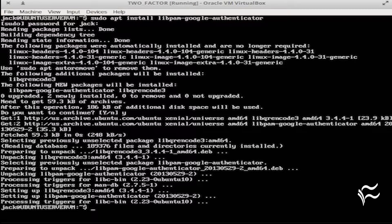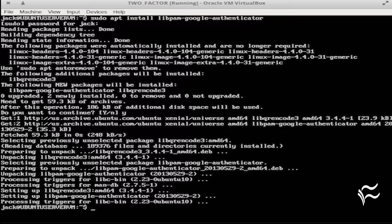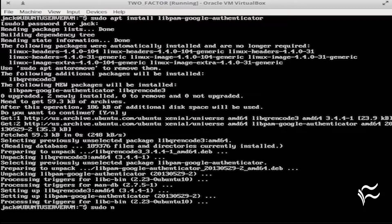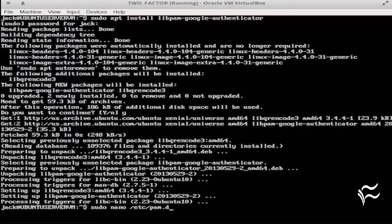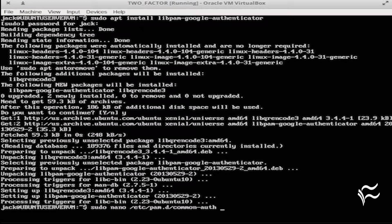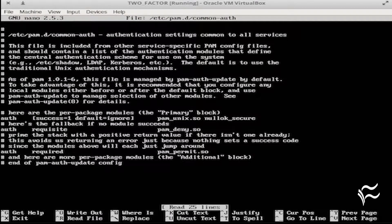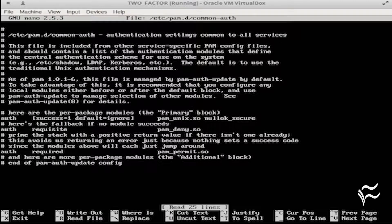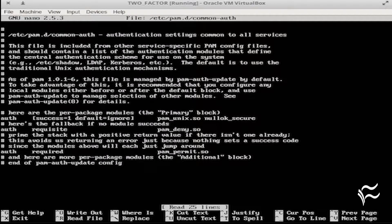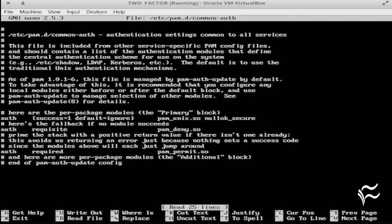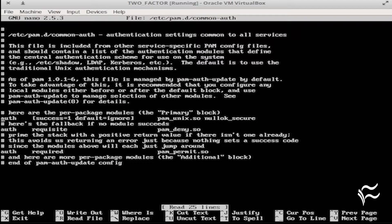Now it's time to configure the machine for two-factor authentication. Back at your terminal window, issue the command sudo nano /etc/pam.d/common-auth. Locate the following line: Auth success=1 default=ignore pam_unix.so nullok_secure.